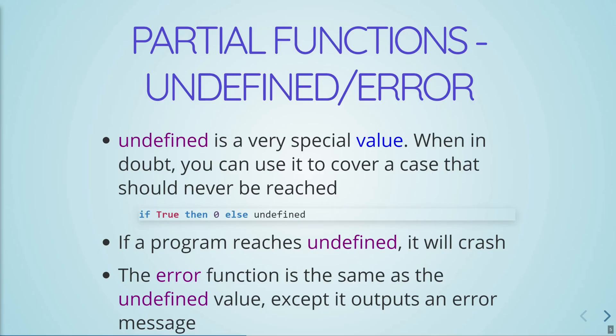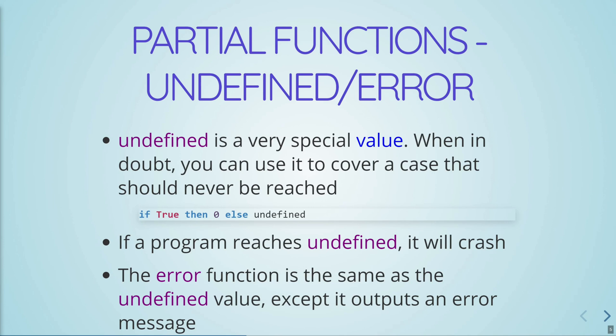The one exception to what I just discussed is partial functions. So basically, anytime, instead of returning a value, you can return, you can consider this a special value called undefined. So at any point in time, instead of returning a value of a specific type, you would just say undefined. And what actually happens is when Haskell is evaluating stuff and it runs into this value undefined, it just crashes. Whenever it reaches undefined, the program will just crash.